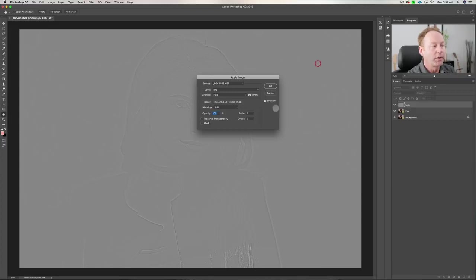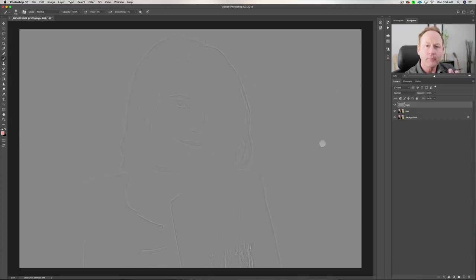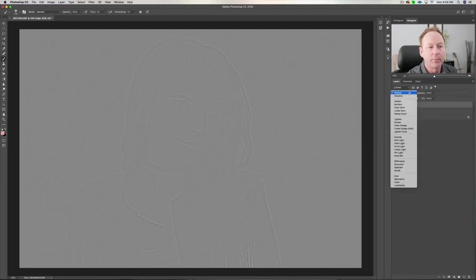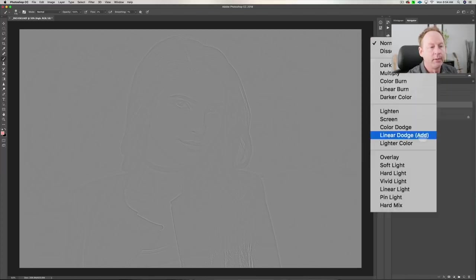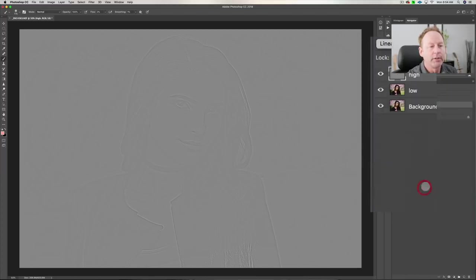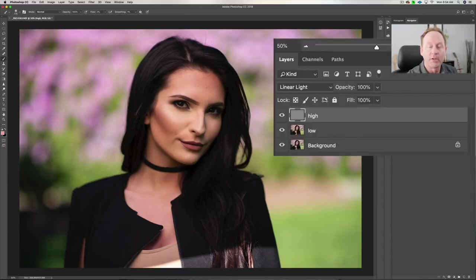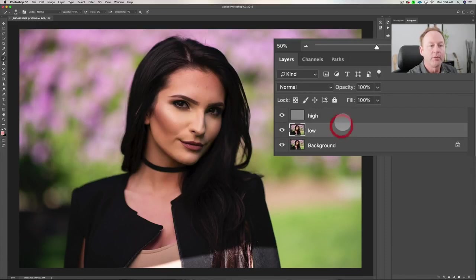When you click OK, it looks like a high-pass filter type image. So now we want to go back to the High layer on the right, go to the blending mode, and change that to Linear Light. Now you can see that it looks like a regular image. The next step is to group these so we can toggle it on and off to see if our changes are working.